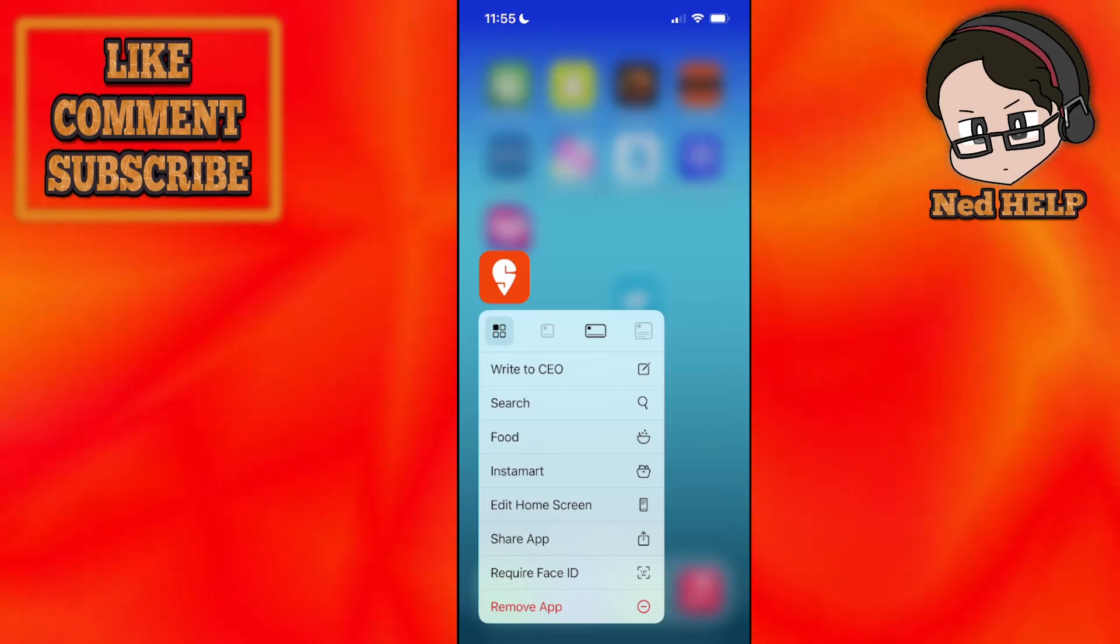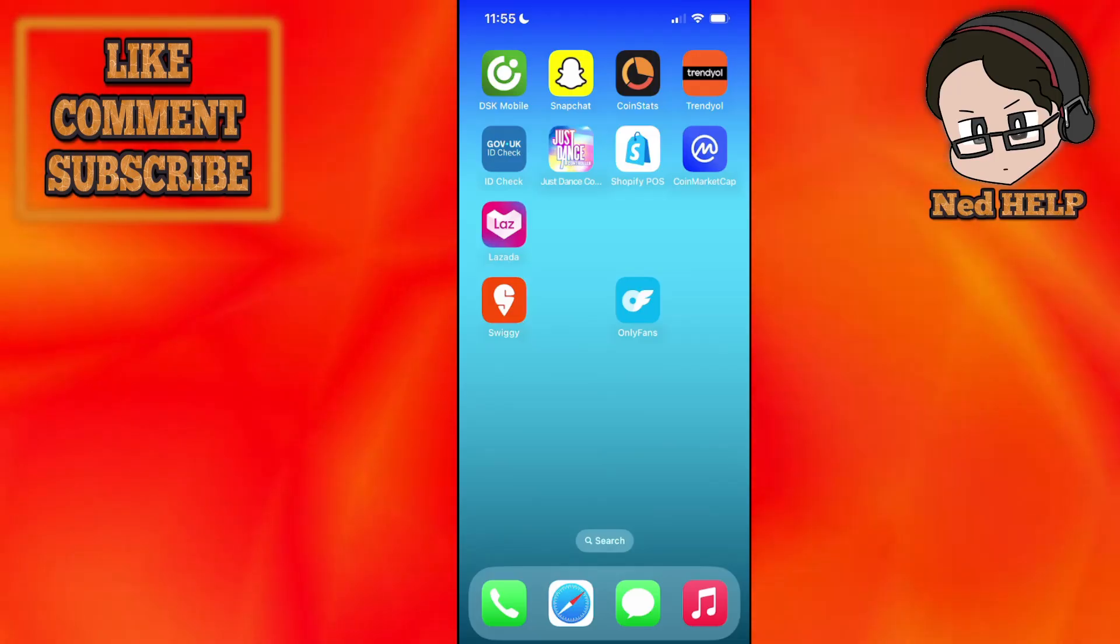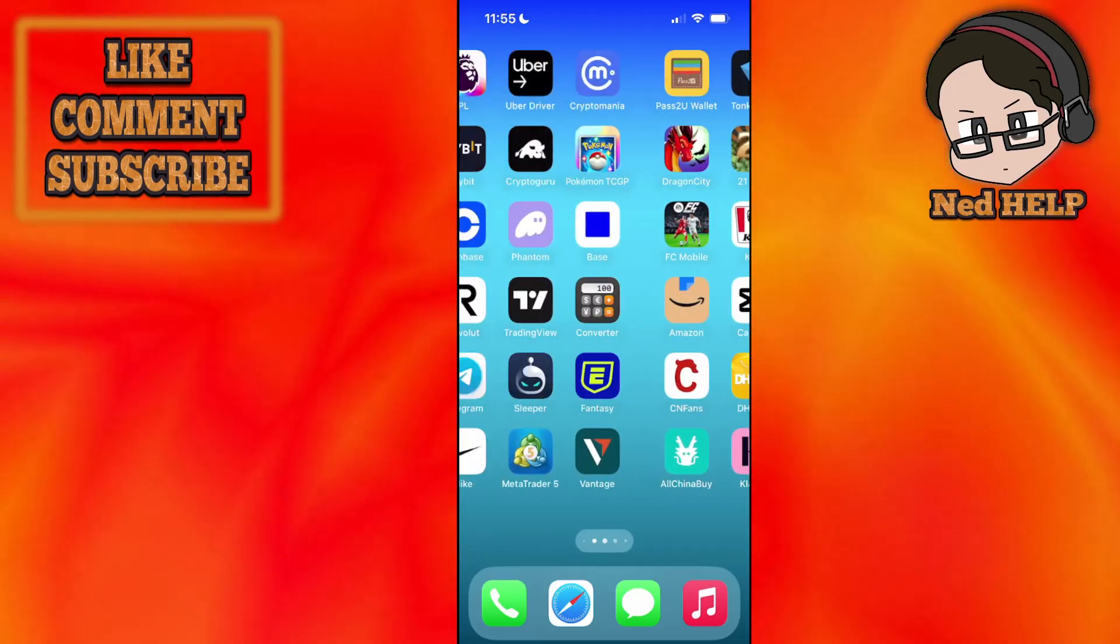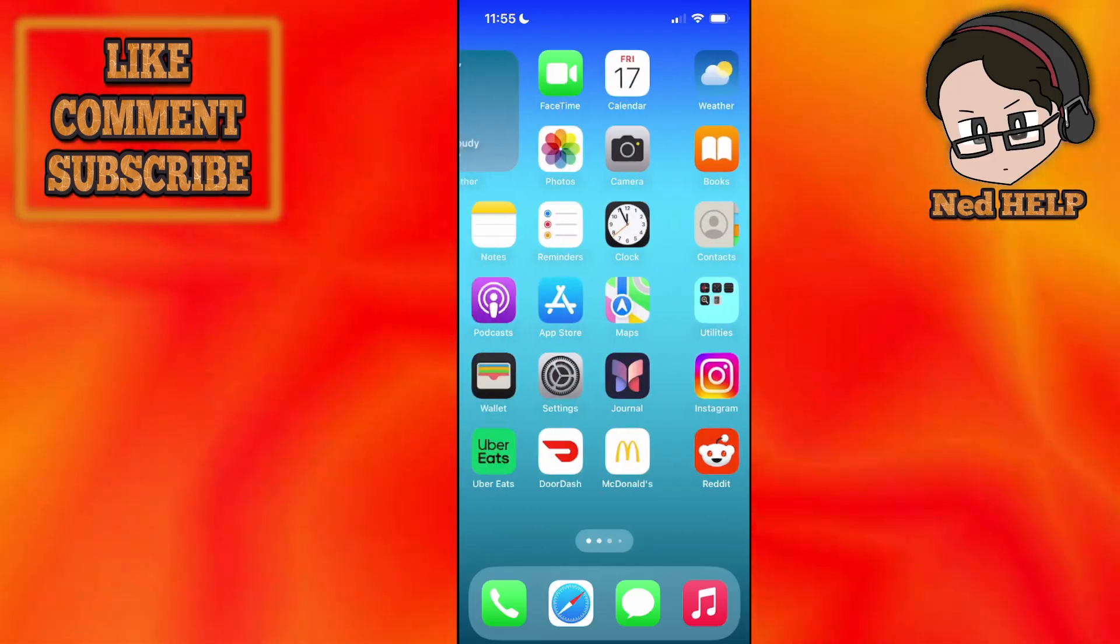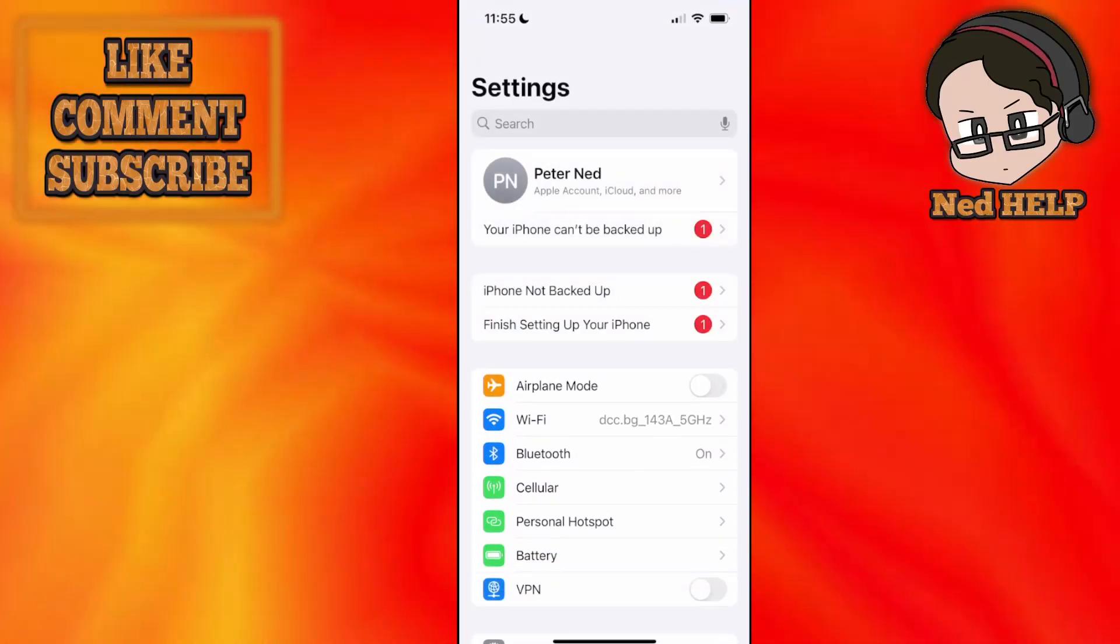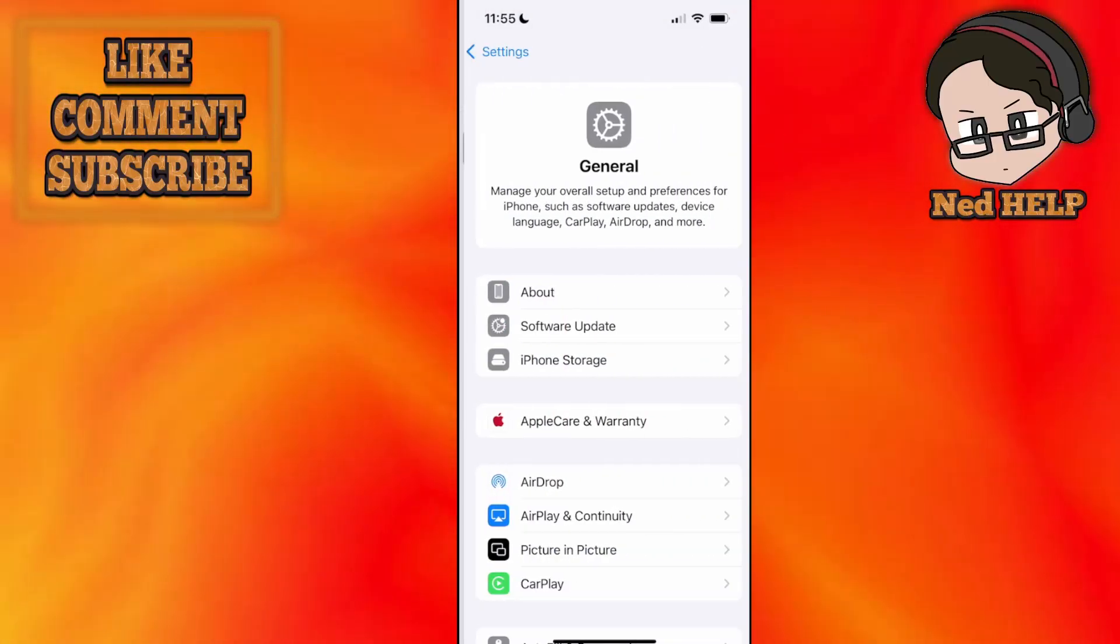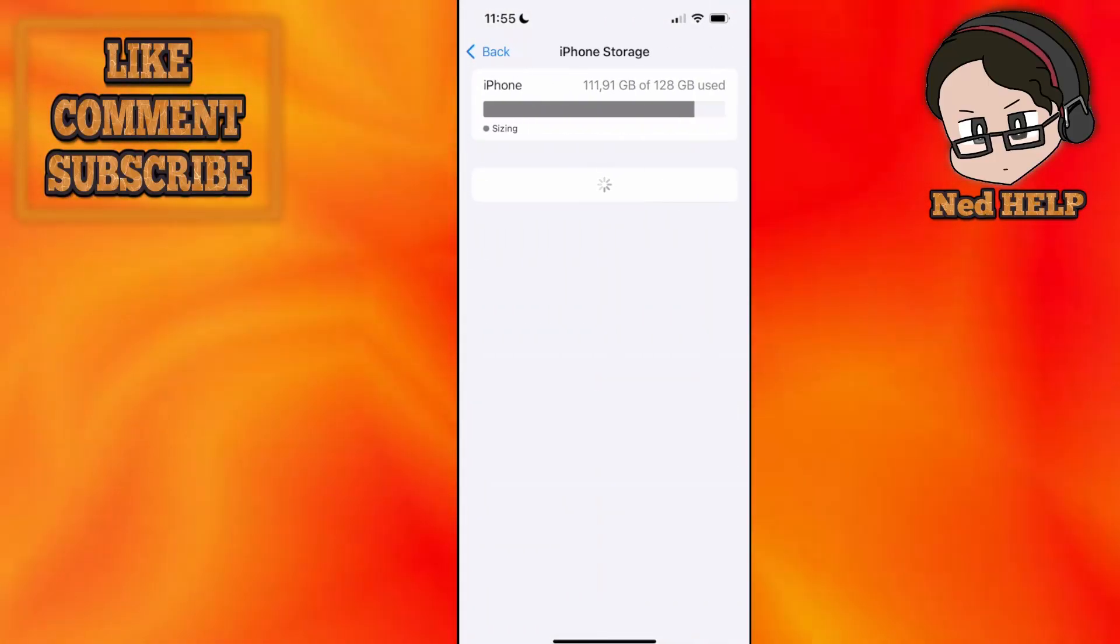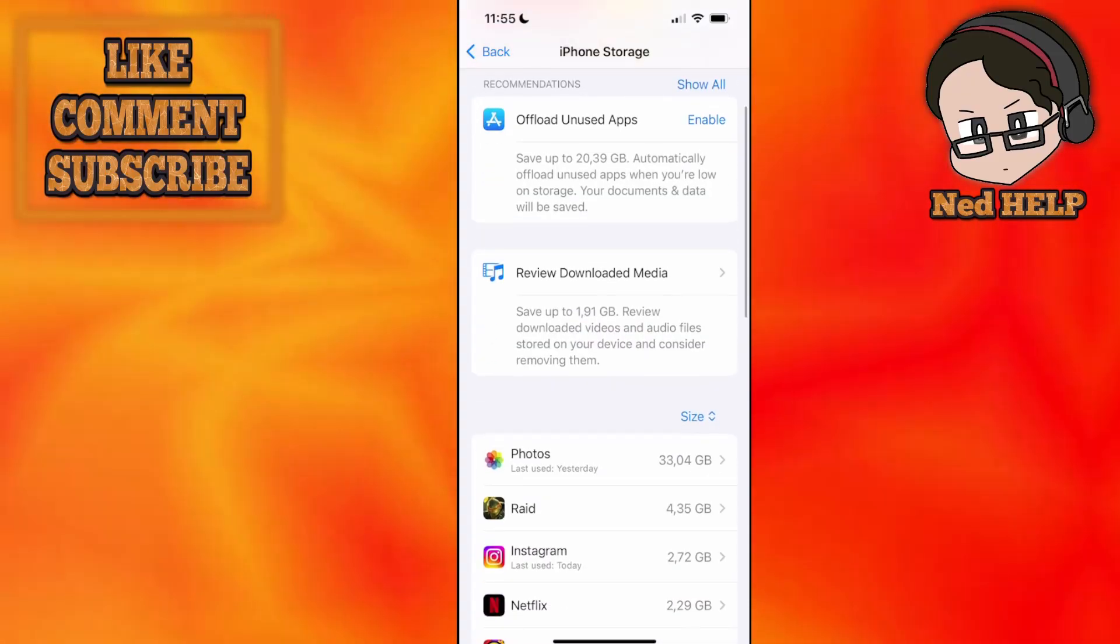How to fix too many login attempts on the Swiggy app. I'm going to show you a few different fixes. For the first one, you want to go into your phone settings and search for iPhone storage.